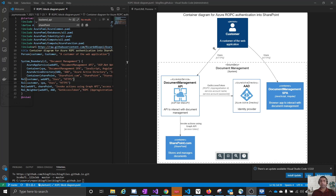Now let us see what scenario ROPC can be used in. It depends on the use case and the specific security requirements of the project or client. In this particular scenario, we have an application for document management. This application has two parts: one is a document management single page application using Angular, and an API using ASP.NET Web API. The use case is simple — customers upload and download documents, and the backing repository is SharePoint.